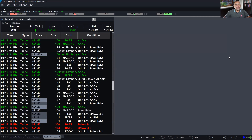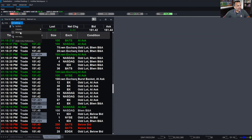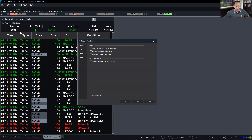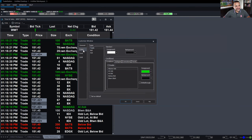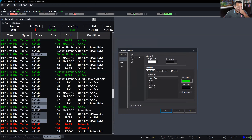Let's disable the conditional color because white is being taken over by odd lots. Let me go to Settings > Window. In the customize-window color tab, this is where you control the colors. Under Conditions we have: above ask, at ask, at bid, below bid, and between bid and ask — and you can change the colors of each one.